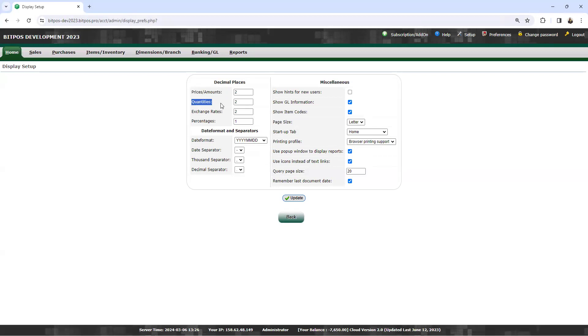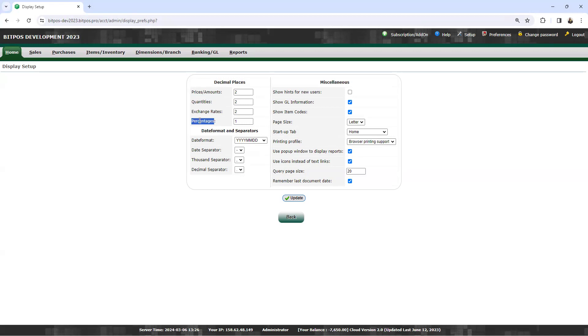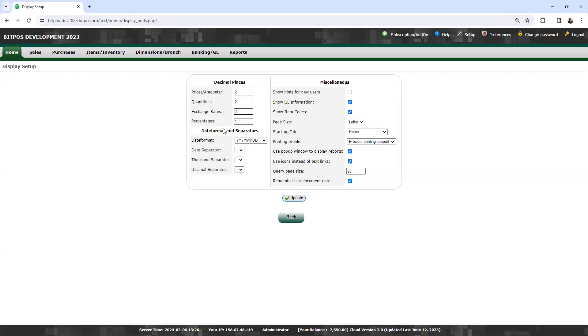Then the exchange rates, which specifies the decimal position for exchange rates. The percentage sets the number of decimal places for percentages. For example, the decimal for price and amount is 2. The quantities is 2. The exchange rates is 2. And the percentage is 1.